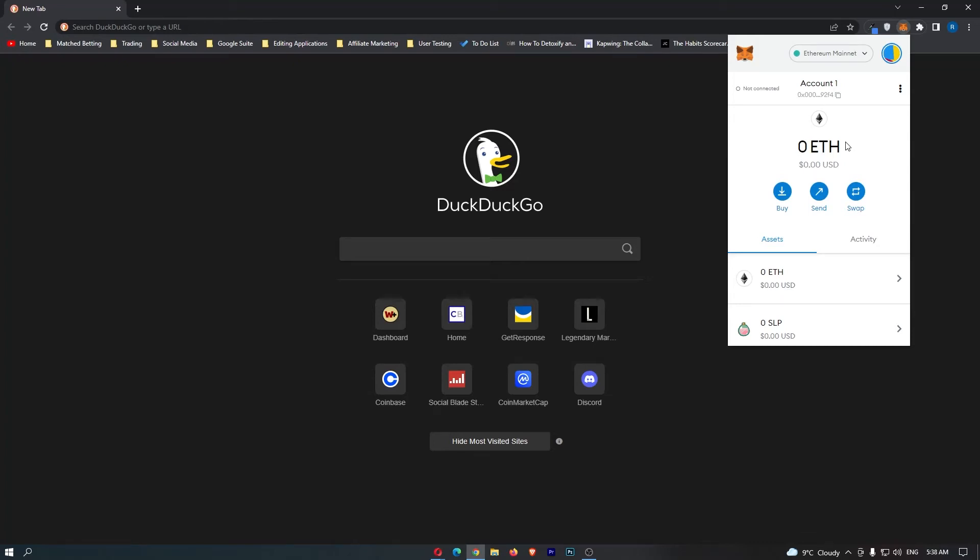How to buy Ethereum on Metamask. This video is going to be a complete step-by-step tutorial, so if you follow along by the end of this video, you will have bought your Ethereum directly through Metamask.